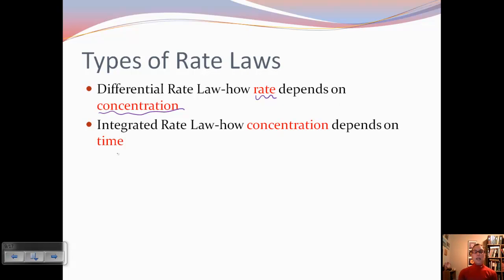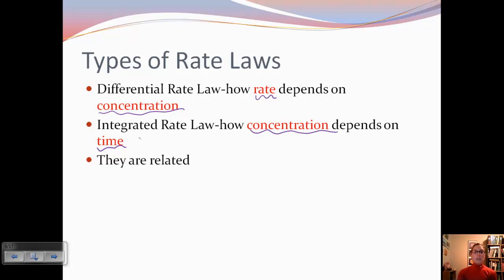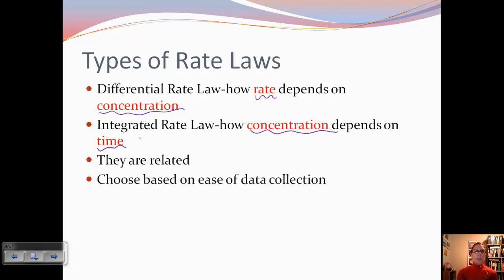The integrated rate law shows how concentration depends on time. These two are related, so if you know one, you can find the other. You're going to choose which one to use based on ease of data collection — K and N have to be determined through experimentation. If it's easier to collect rate and concentration data, you would use the differential rate law. If it's easier to collect concentration and time data, you would use the integrated rate law.